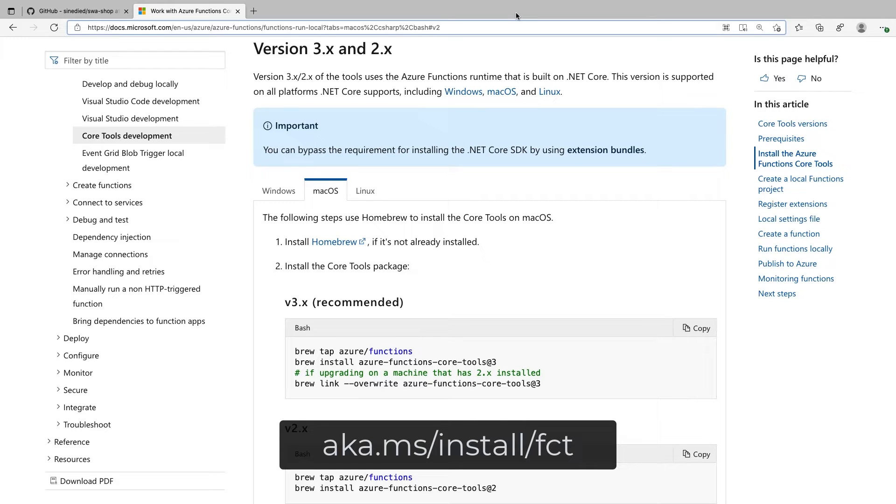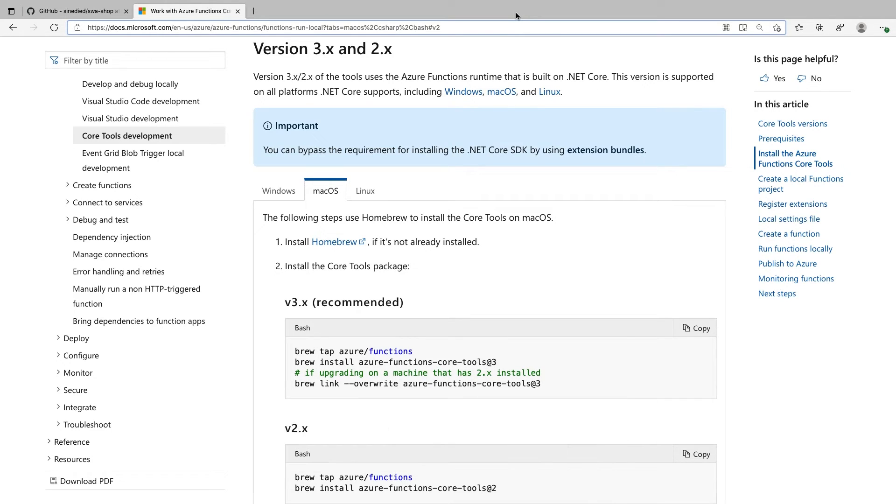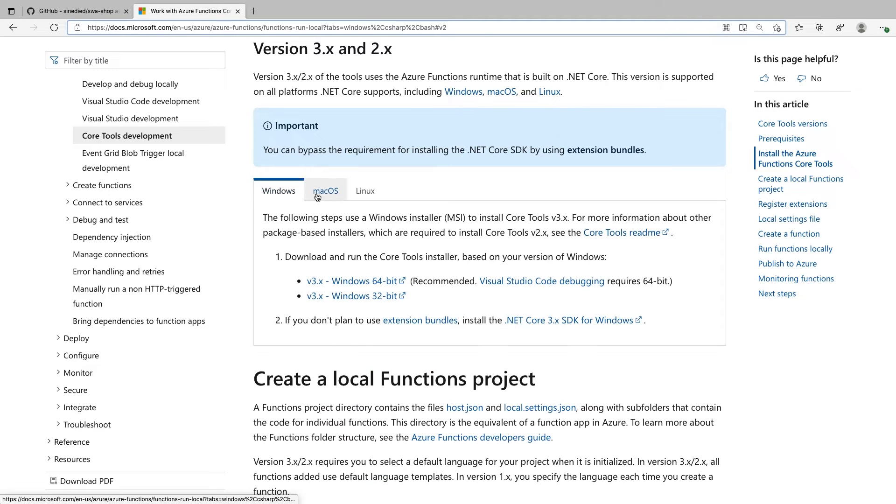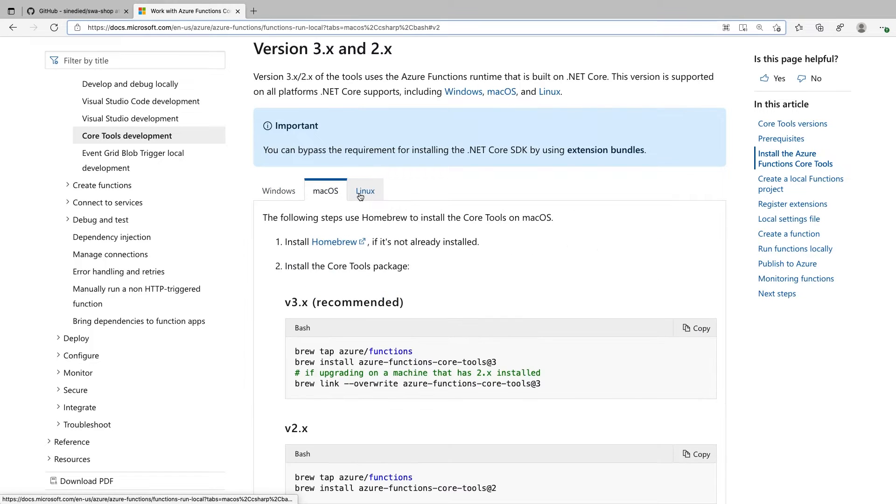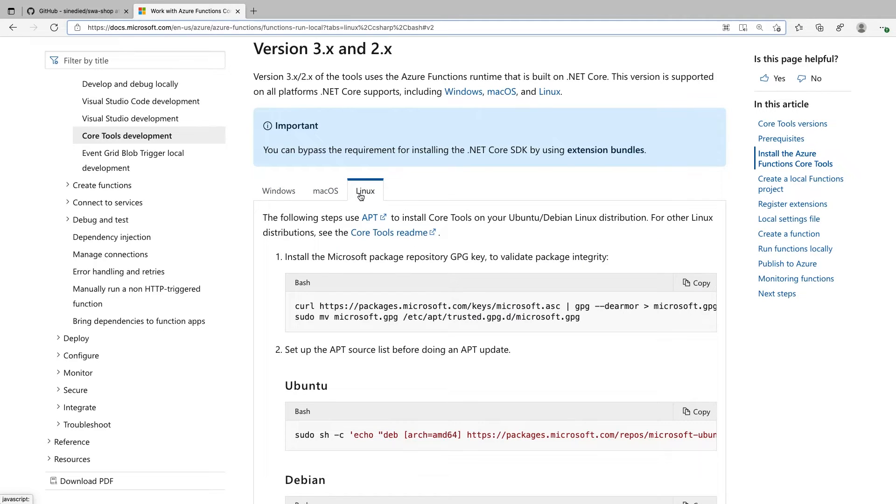If you go to the docs linked in the video description, you'll end up on this page. Now, depending on your operating system, the installation instructions are a bit different, so you should really follow what the docs say that match your situation here.